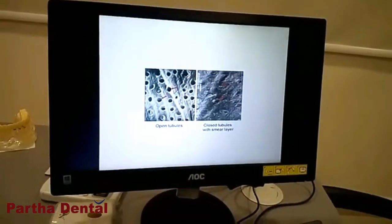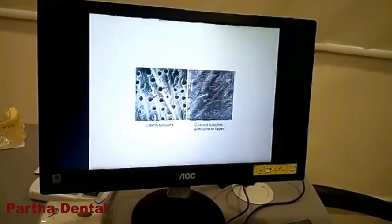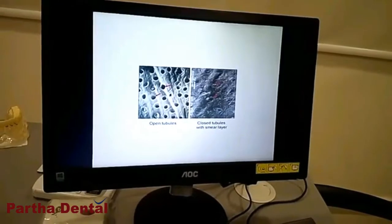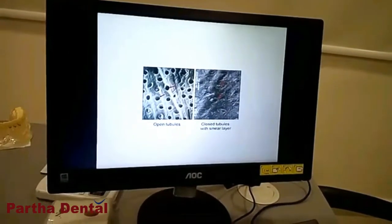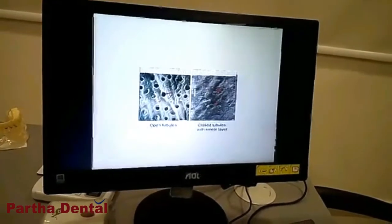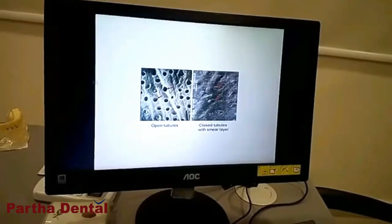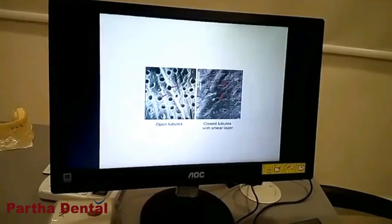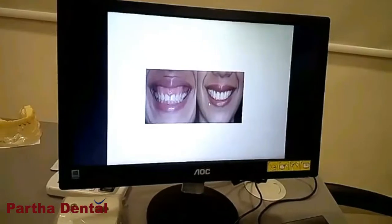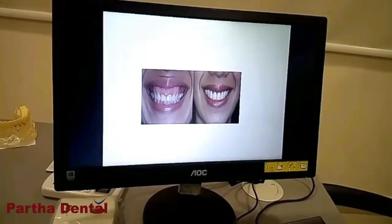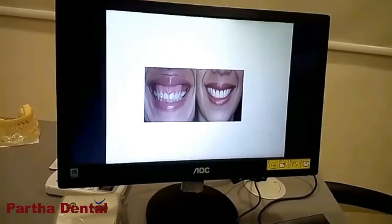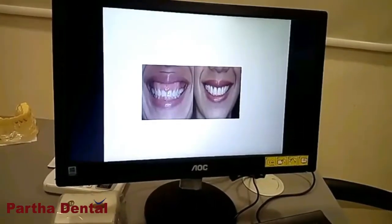Here is the sensitivity problem. There are three types: enamel, dentin, and cementum. The enamel is exposed to the dentin. There is sensitivity treated with the laser. There are tubules in the dentin. There is sensitivity to the dentin, and there is a gummy smile on this dentin. These are exposed to the laser.